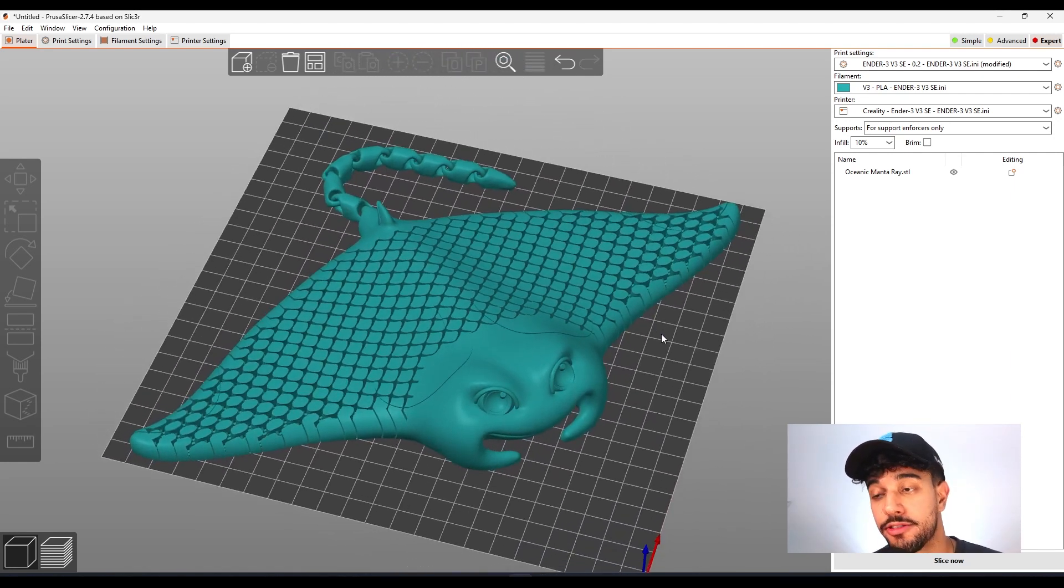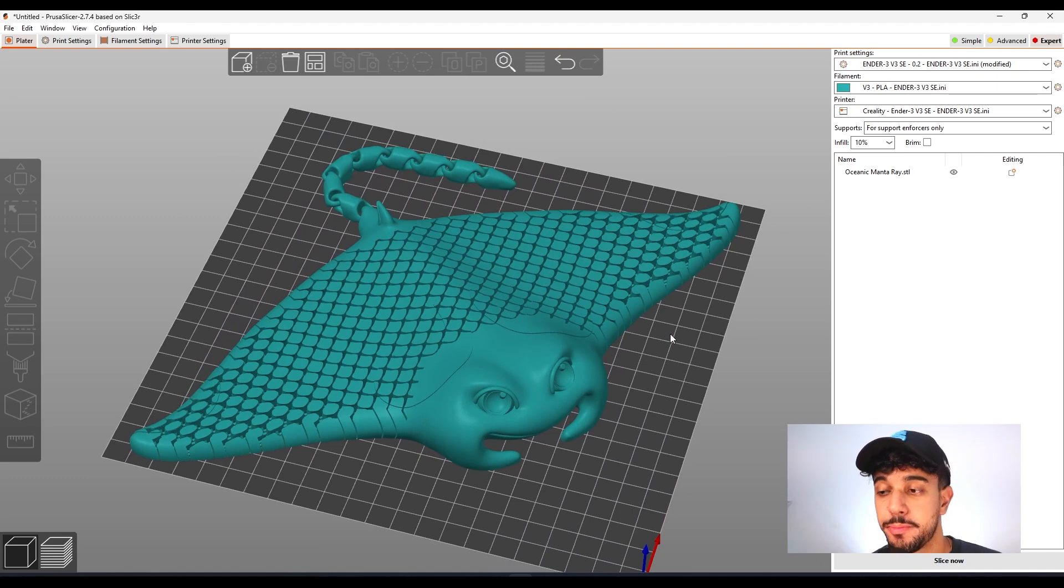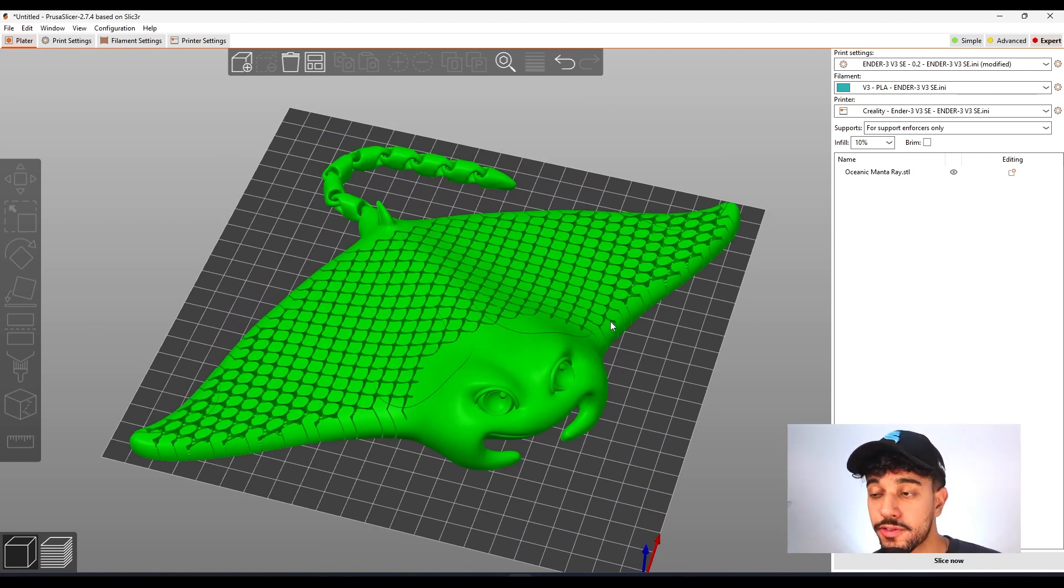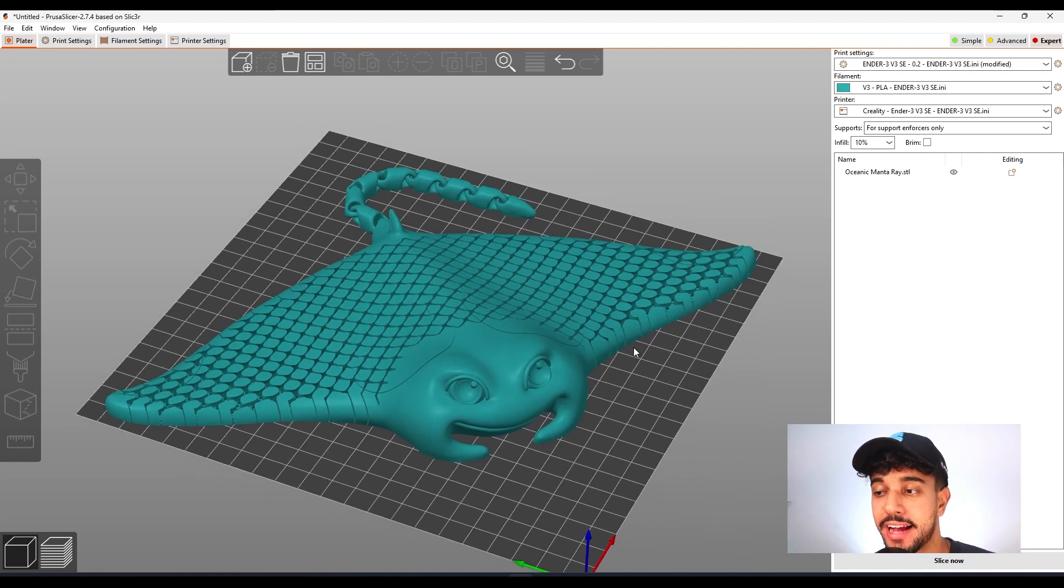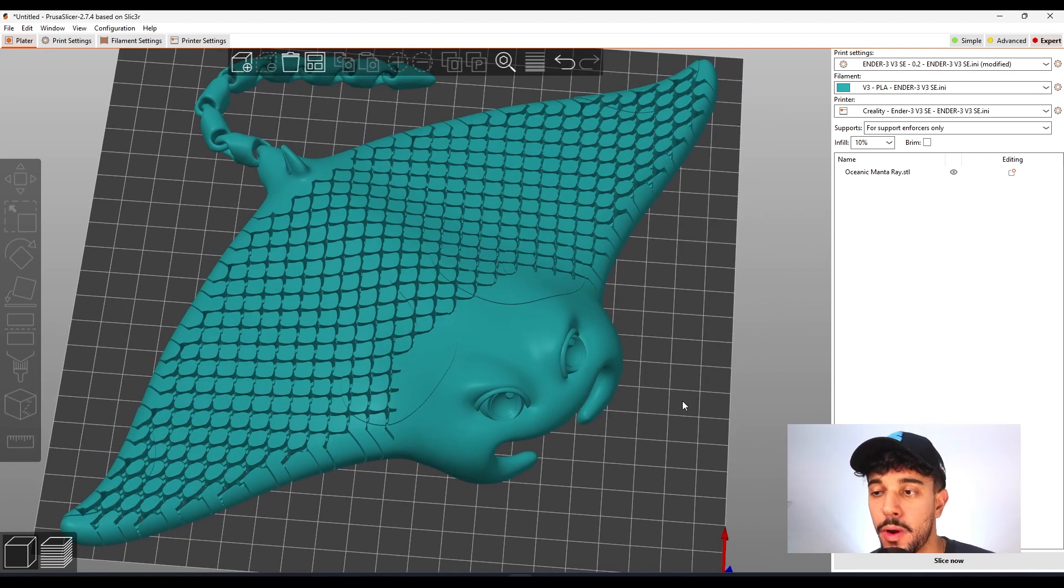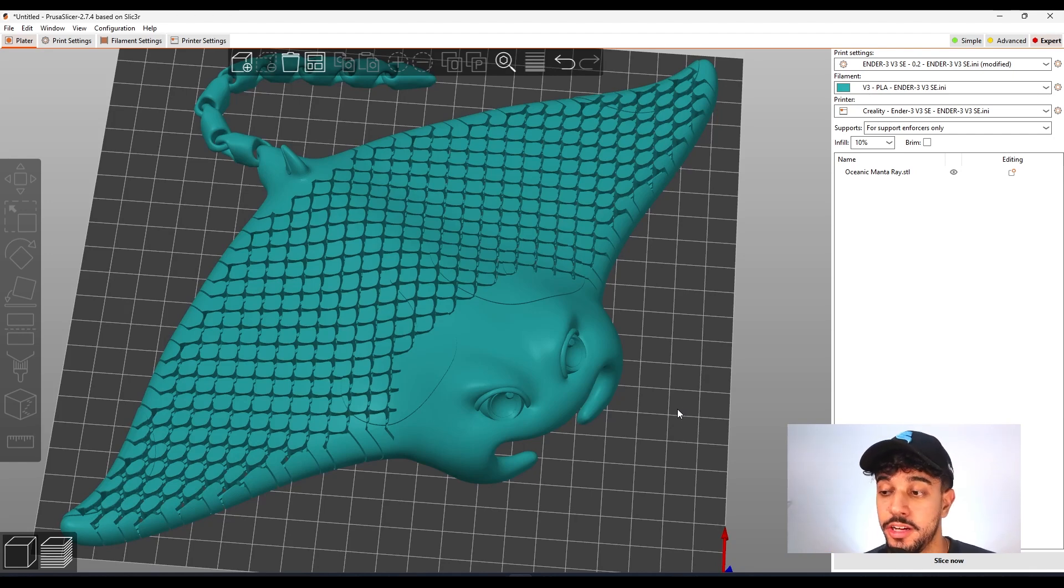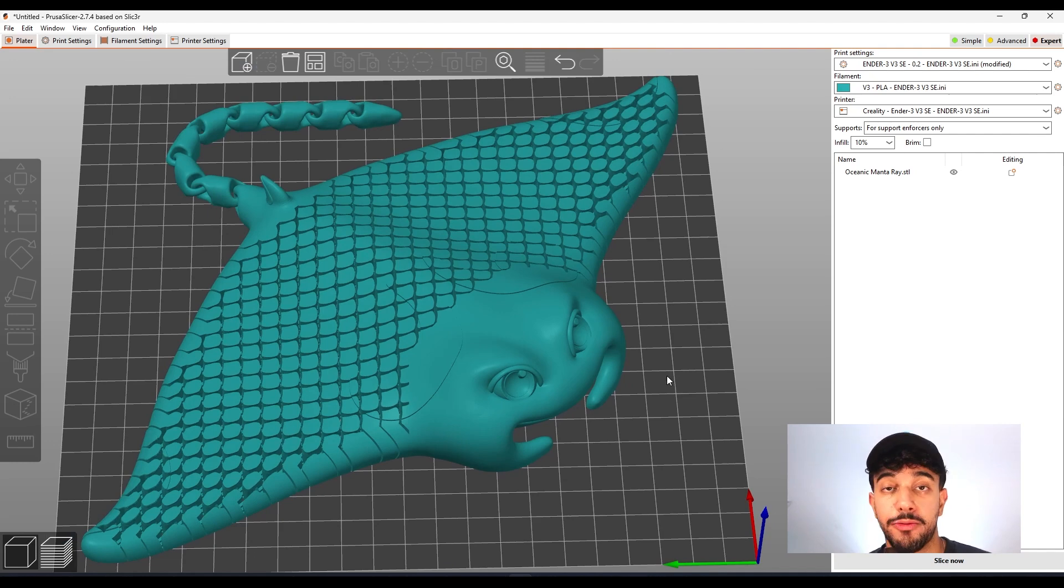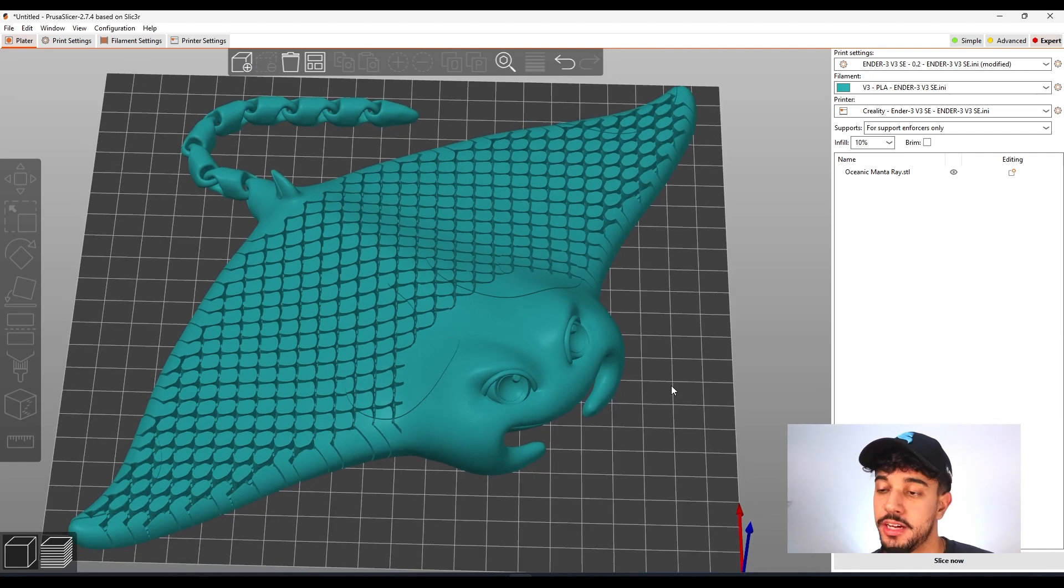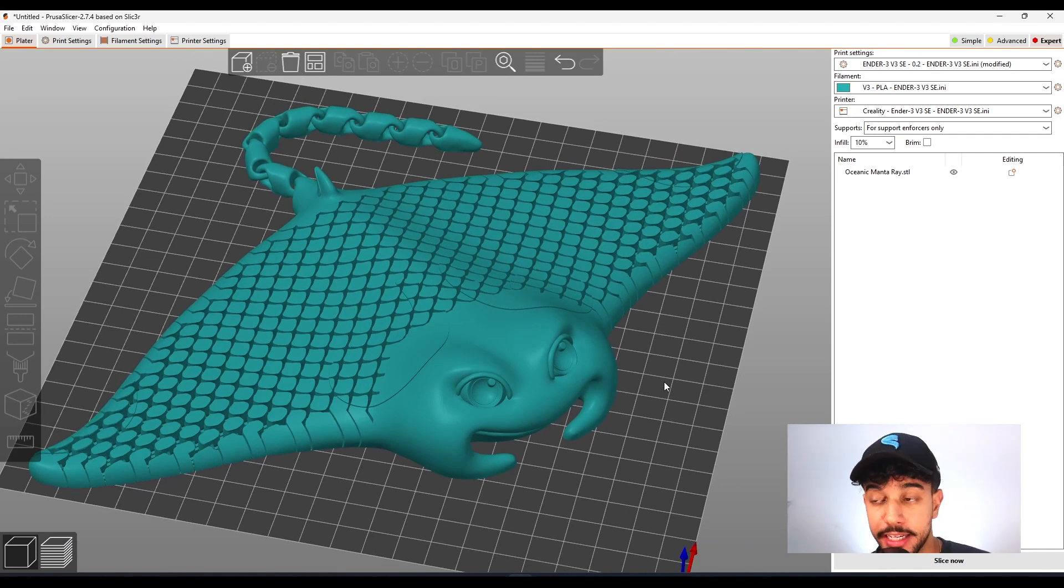So the first one is, I always recommend cleaning your build plate. Remove all of the dust and oils from your finger that will impact the bed adhesion. So please do that. Always clean. Give it a wipe with some detergent or isopropyl alcohol, just so you can have a build plate that is really clean. And make sure your printer is leveled. This way you're going to get good bed adhesion.